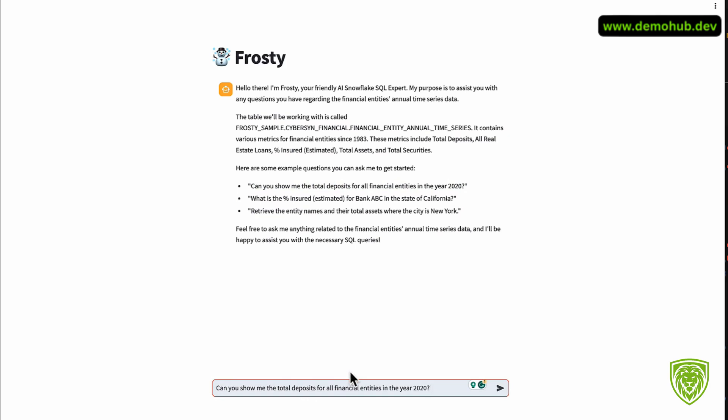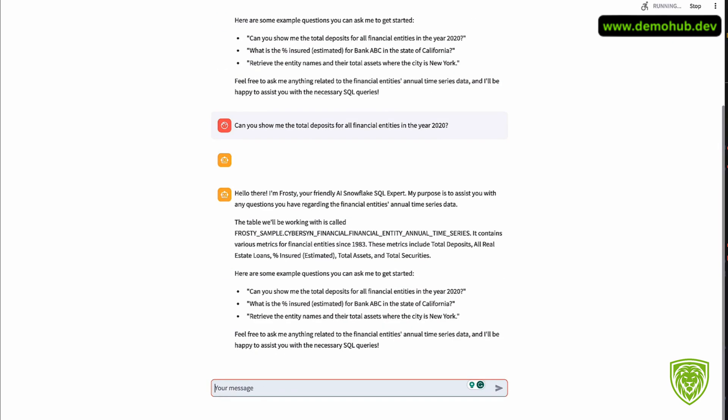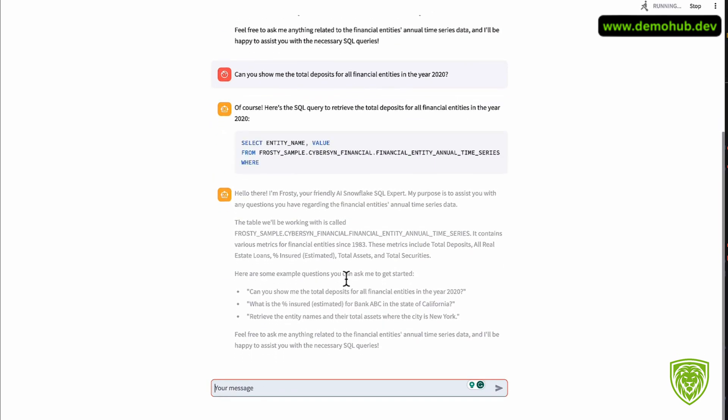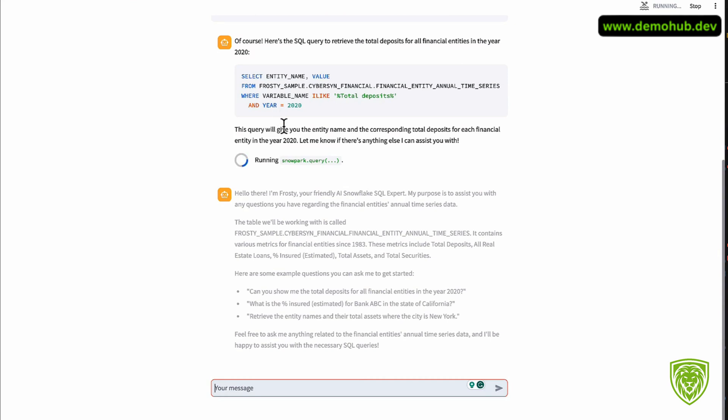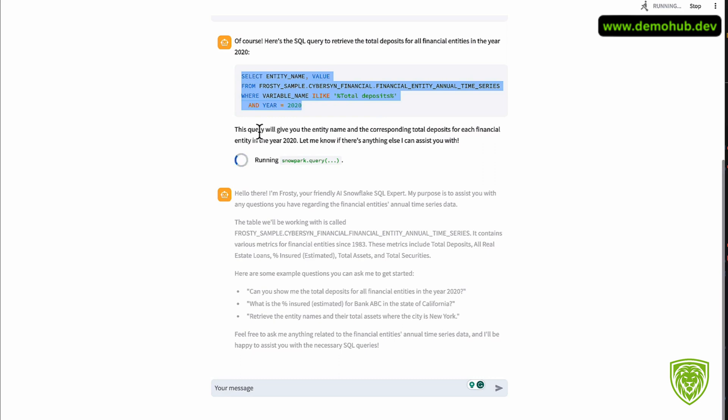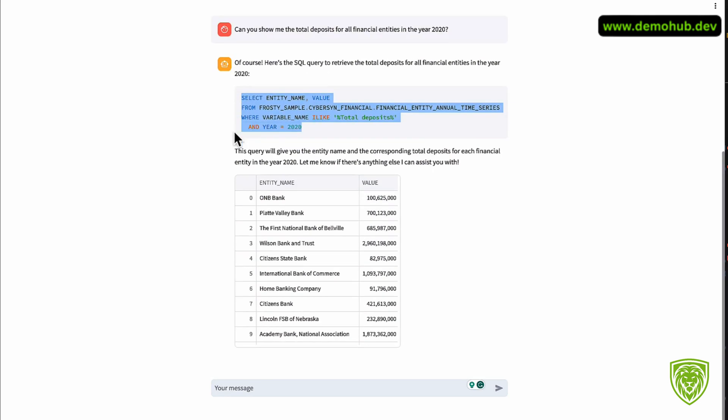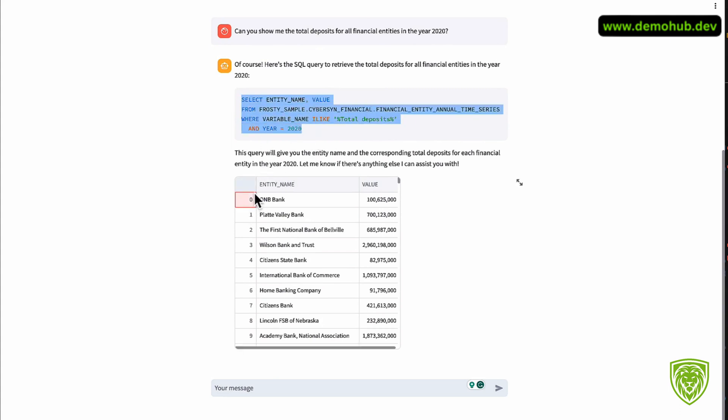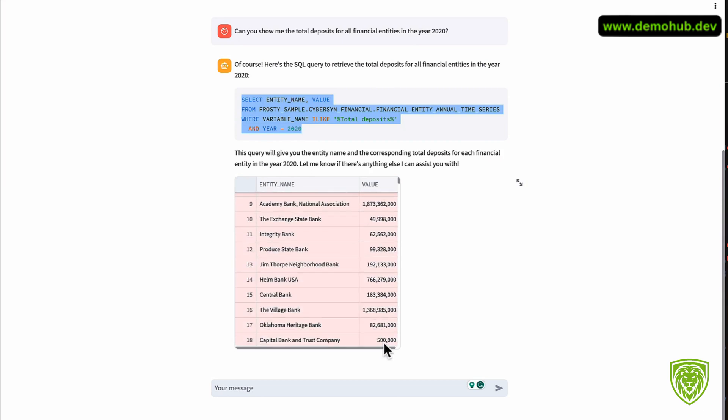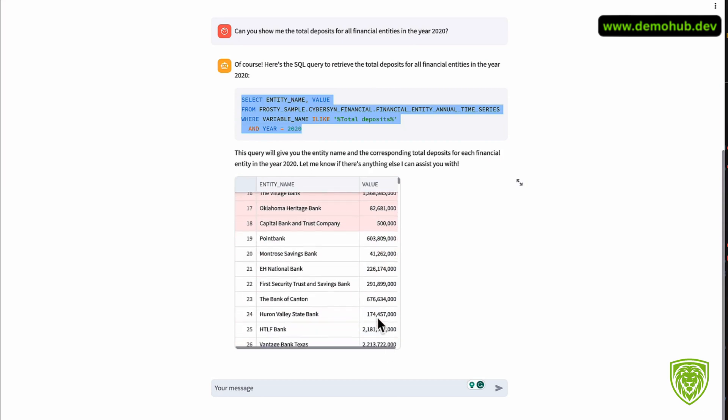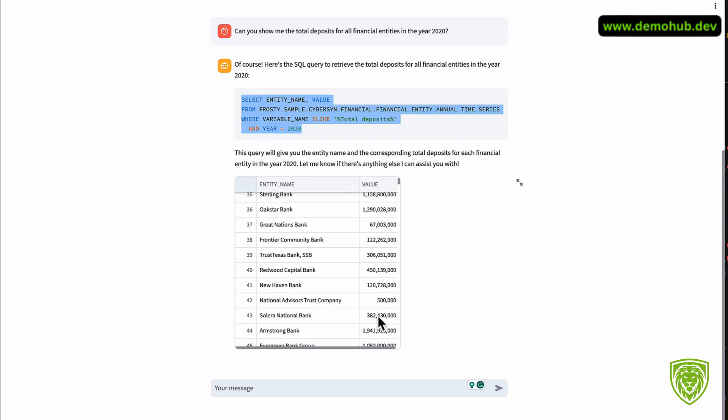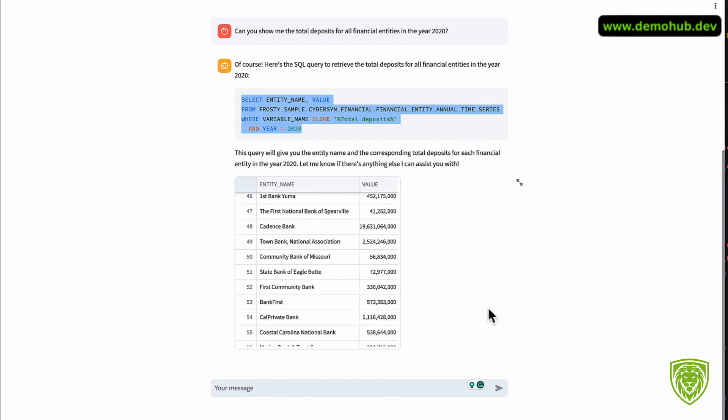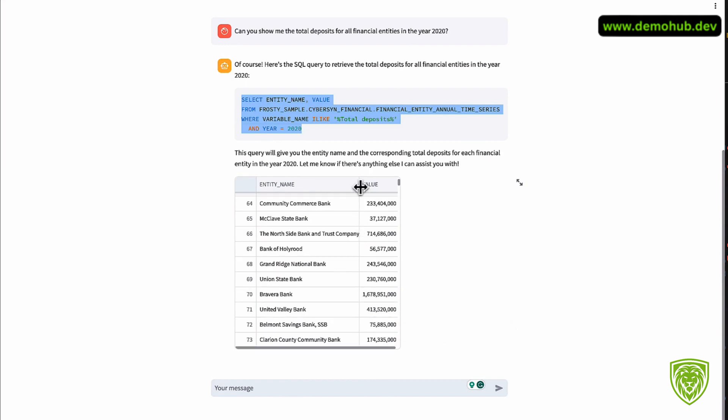This was the full Frosty app. It's telling us what it's able to look at this database we just brought in. So the setup we did was to provision data in the marketplace in your own Snowflake instance that you want to use and ask and answer questions against in natural language. There's a good example. You can copy this. 'Can you show me the total deposits for all financial entities in the year 2020?' This is not just some generic data to ChatGPT. This is looking at your own data to give you answers.